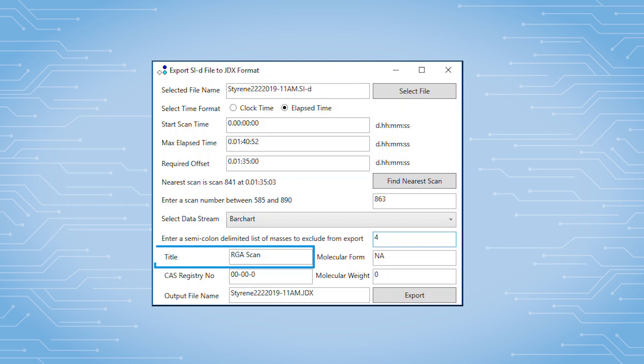The title of the scan will be RGA scan. You can certainly input different names if you're going to export multiple files.